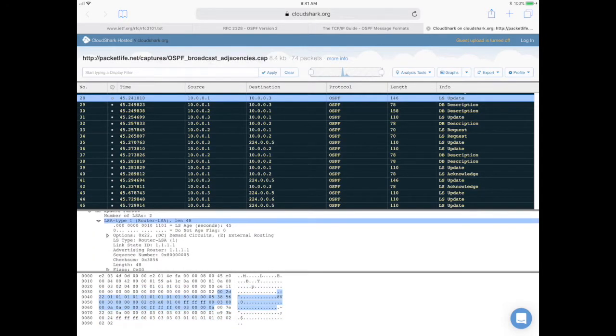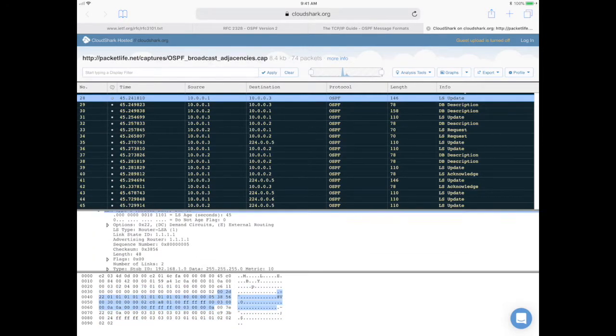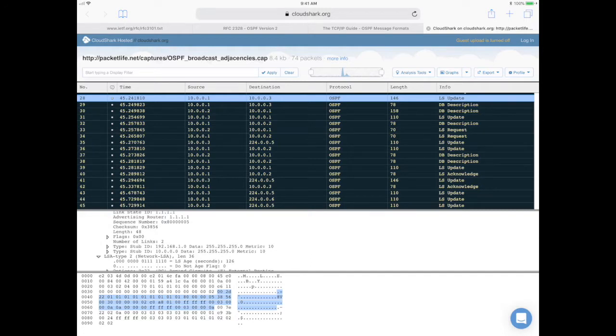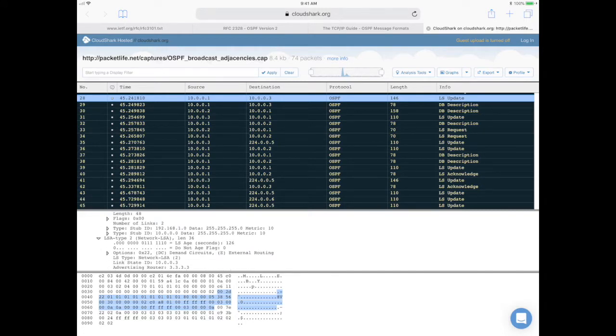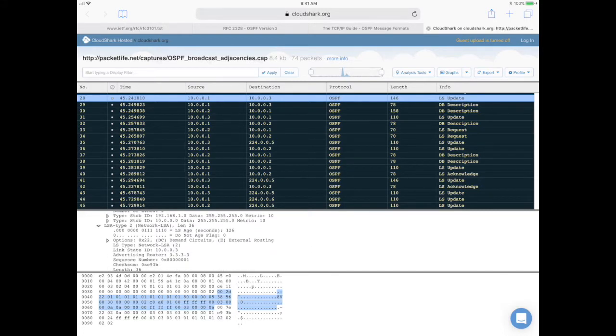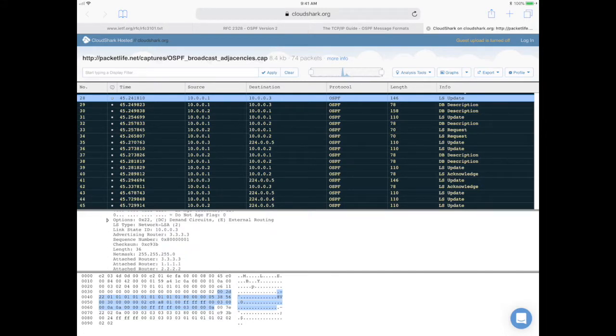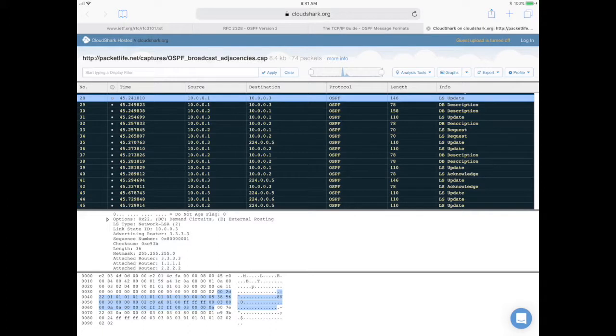I don't know if you can notice the difference. For example, these stub fields are missing and the attached routers from the network LSA.